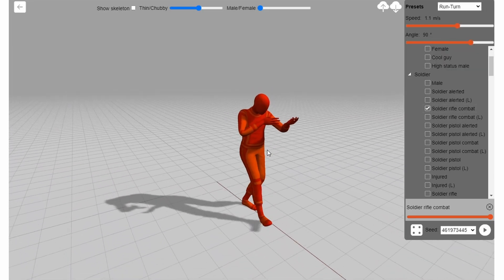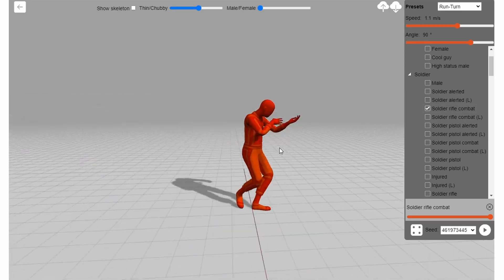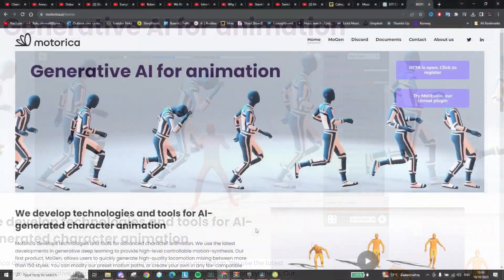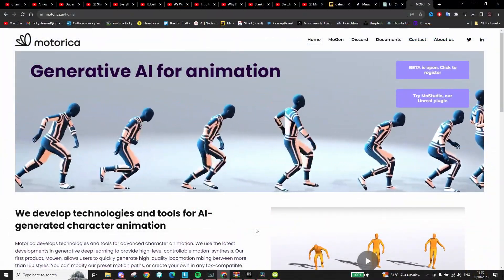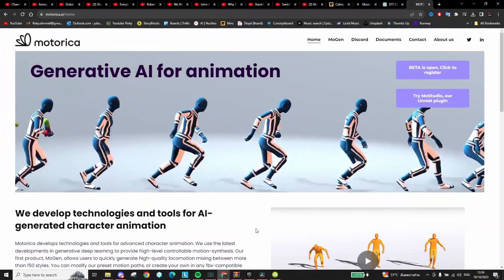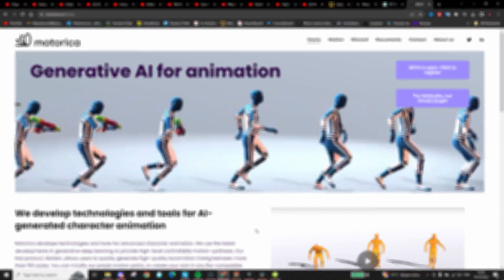And as a game dev myself, I am very excited and look forward to using this tool in my future games. Oh, and another really cool AI tool is this 3D model generator by Sloid. Click the video here to check that out.